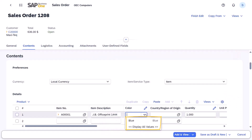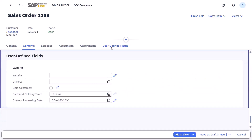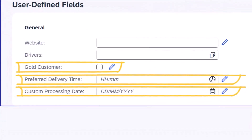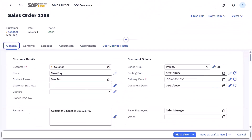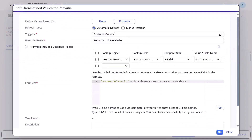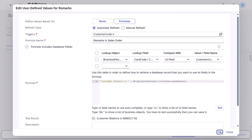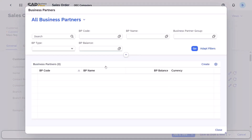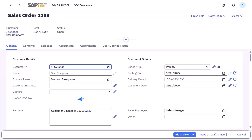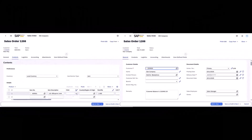Additionally, you can use a formula to autofill certain field values, including date, time, and checkboxes. A formula can include fixed text, arithmetic, and logical expressions, and variables of fields from the current document or database. For instance, you can set the remarks field in a sales order to auto-display a customer's balance whenever you change the customer code. Streamline your workflow with user-defined values now.